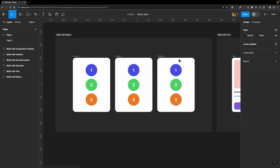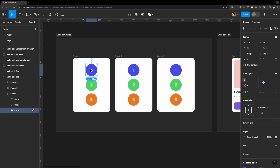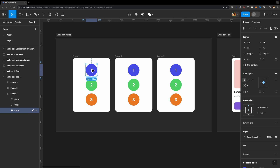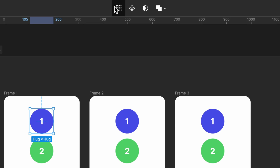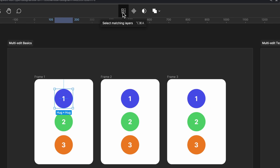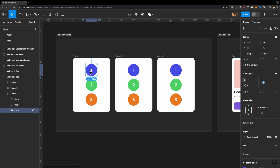Here I have three identical frames with three circles inside. Now imagine you want to select this blue circle in every single frame and edit them simultaneously. One way is to select the first one, hold down the shift key, and select the others — but imagine you have 20 different frames; it could be time consuming. Now you can just select one of them and hit this new toolbar icon which allows you to select matching layers in other frames. All the blue circles will be selected.